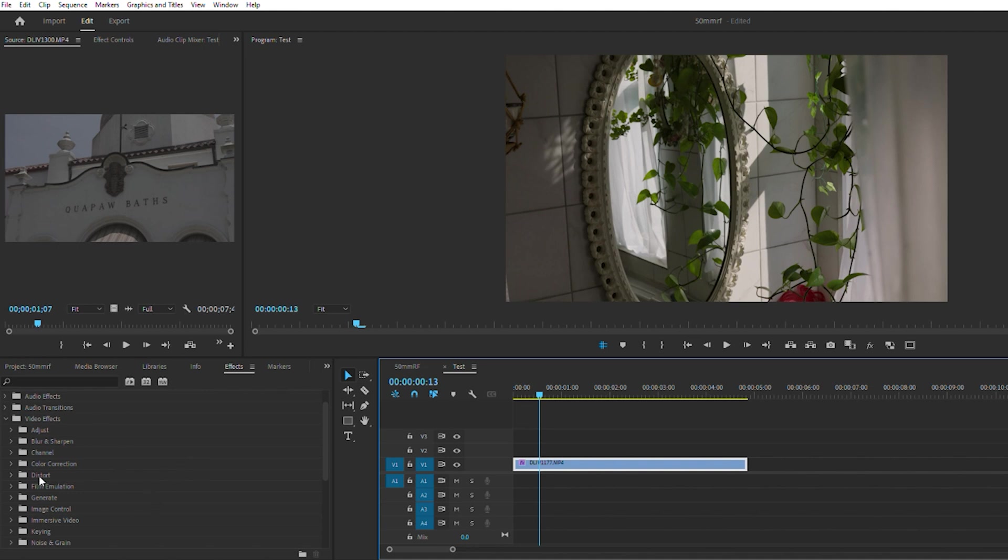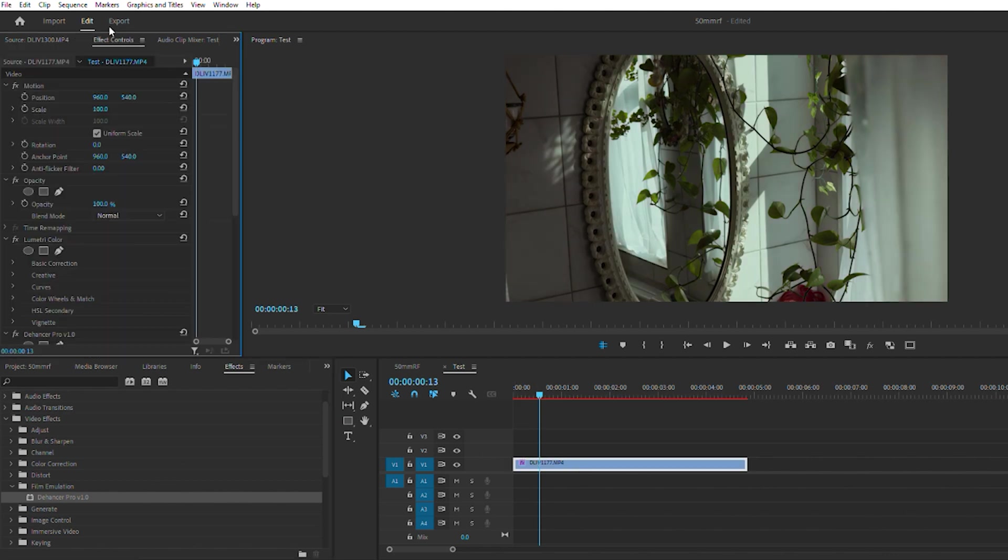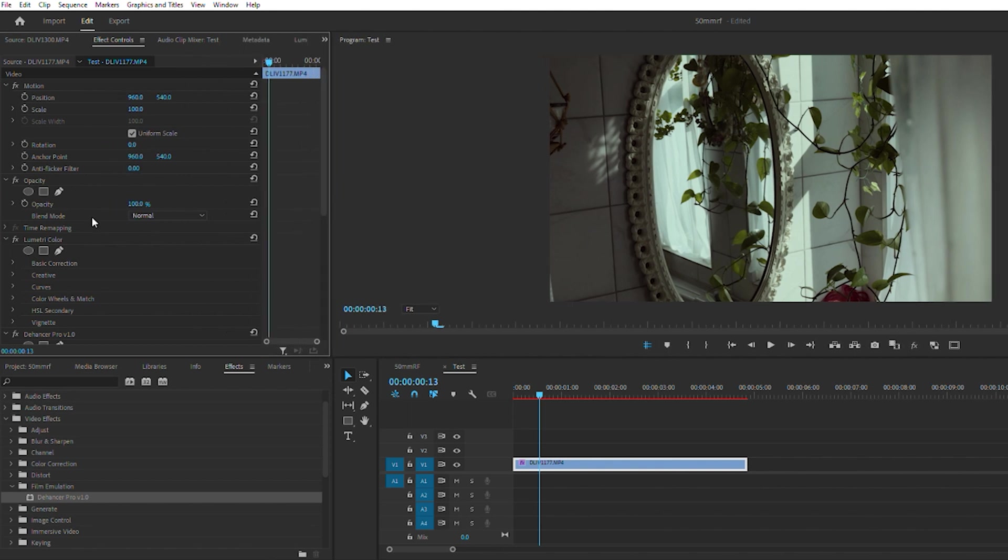I have it installed, it comes up under the video effects and you just hit film emulation. You see Dehancer Pro, drag that onto the clip. Now you can go up to your effects panel here.